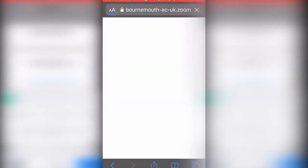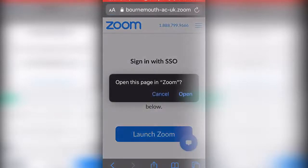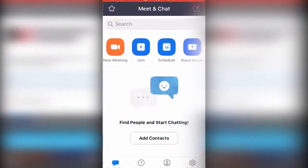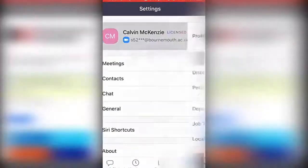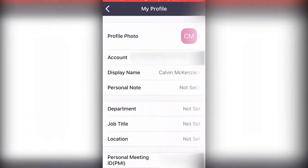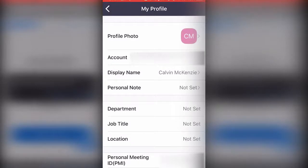You just want to sign in, and then once you get to this page, press open Zoom. And once you've done that, press continue. And as you can see, you'll be signed in to your Zoom email from the university.